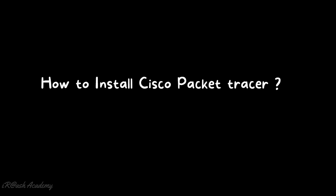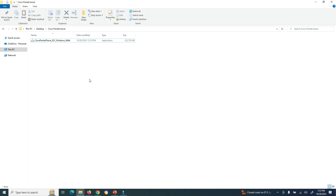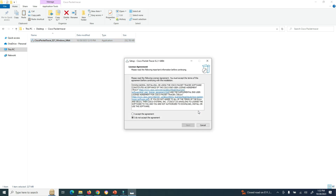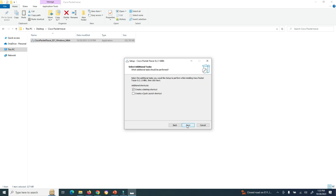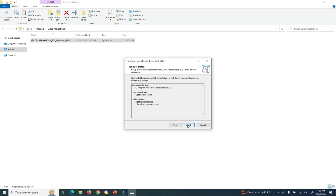Installing Cisco Packet Tracer on your computer, laptop, or mobile device is a very easy process — you just need to run the setup. I have downloaded the Cisco Packet Tracer Windows 64-bit setup file. Let's install it. Open the setup file; if your computer shows a User Access Control prompt, click Yes. Then accept the agreement, click Next, select the installation location — I'll choose the default — click Next again. You can choose to create a desktop shortcut or a quick launch shortcut, then click Next and then Install.